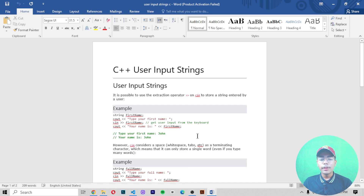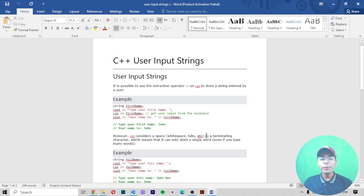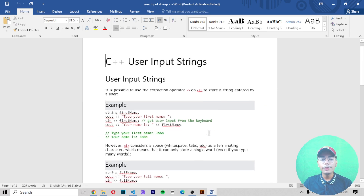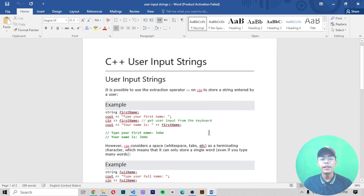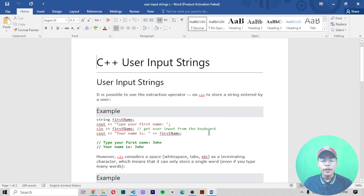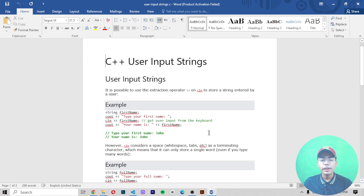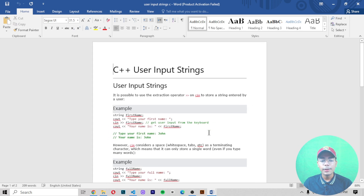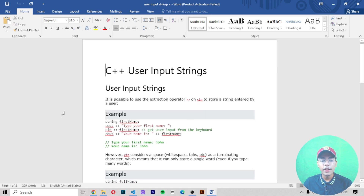Now here we are on the computer screen. Like I told you at the start, in this video I will be telling you what user input strings are in C++ and how you can use user input strings as well. So now let's get started.